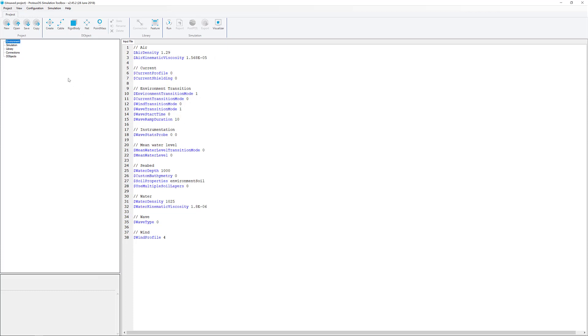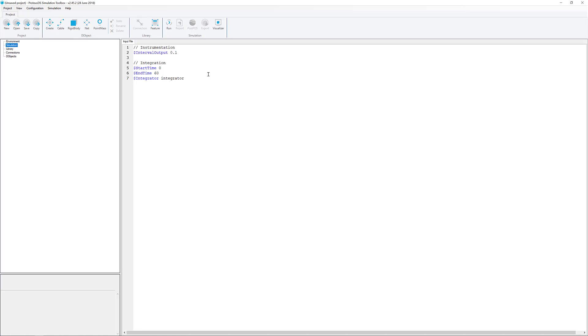When you first open Proteus, you'll notice there's some text inputs here for the environmental parameters. There's the tree over here on the left, which shows the general layout of your simulation. Environmental parameters are here. If you click on simulation, there's some basic settings for simulation length and different integration types.